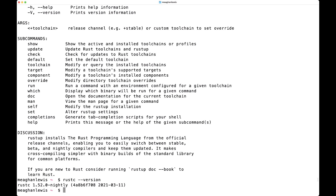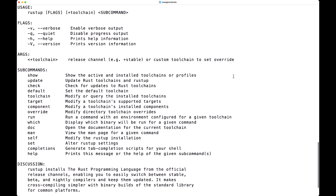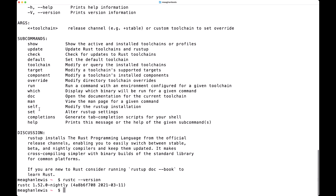Rustup conveniently manages these builds in a consistent way on every platform that Rust supports. If you've installed Rustup in the past, you can update to the latest stable version of Rust by running the command rustup update. If you can't remember that, you can head over to your terminal and type rustup to be presented with the list of usage commands to help you walk through the update process.